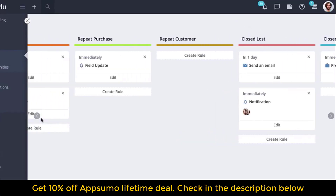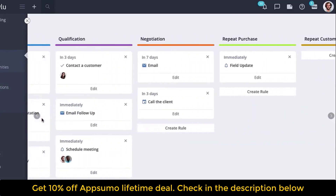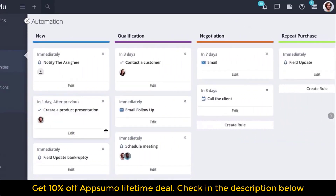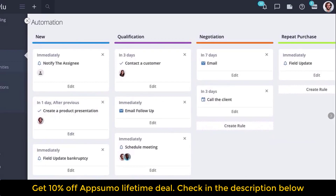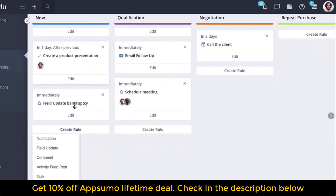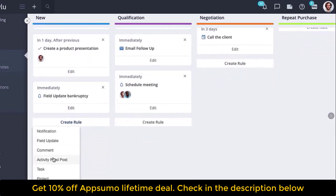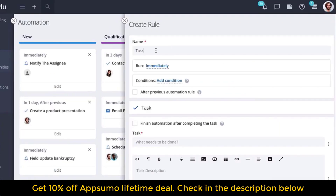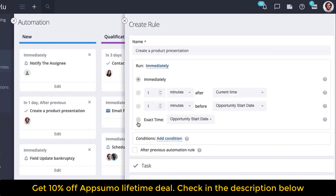Let's look at an example of setting up a specific automation. Go to opportunities, then automation, and let's create a task. Click on create rule, select task, write a name, and set the automation activation time.